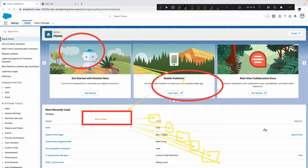From Batch Apex we get a Batchable interface, and from that interface you must implement three methods: start, execute, and finish. The start method executes once when the job begins.